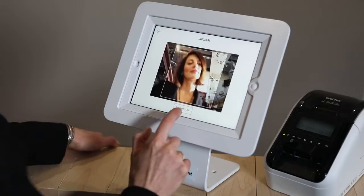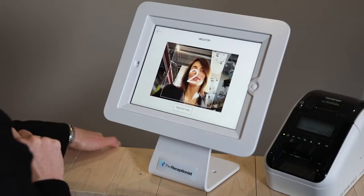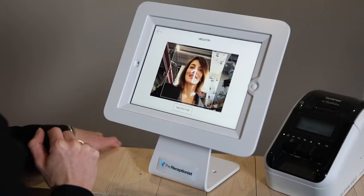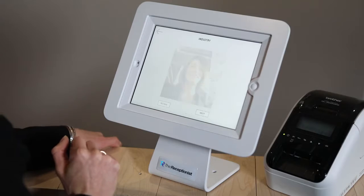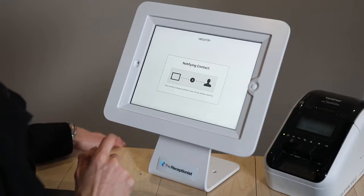The system can take a photo of your visitor, and using facial recognition technology, you can require that the visitor's face be in the picture.